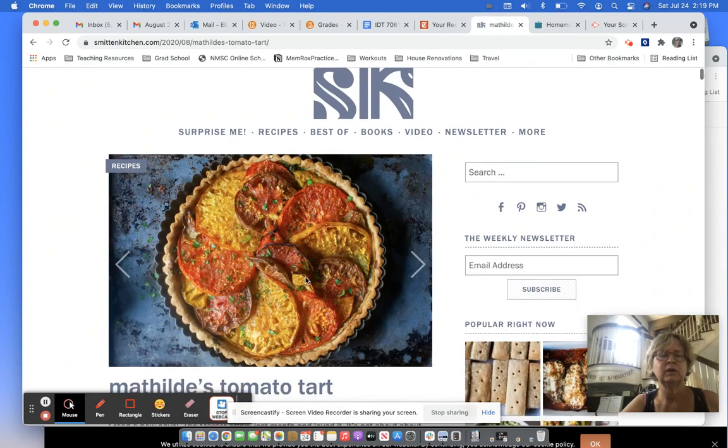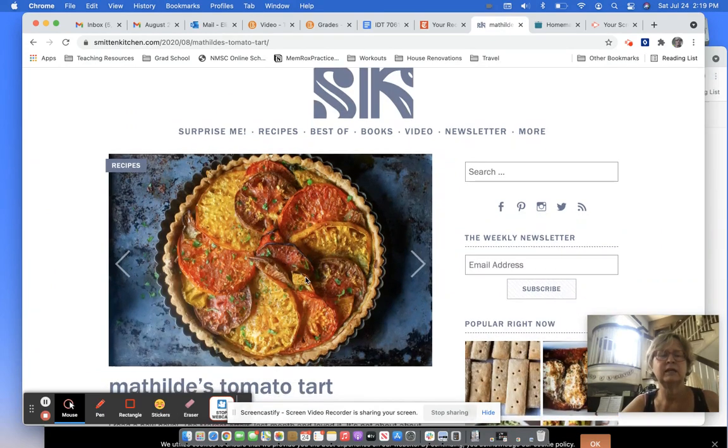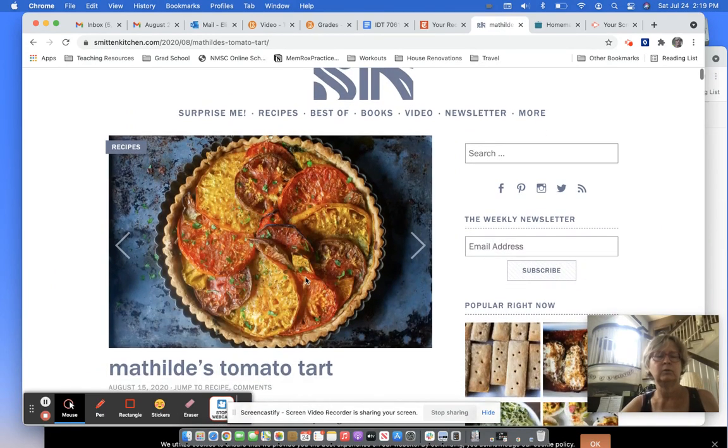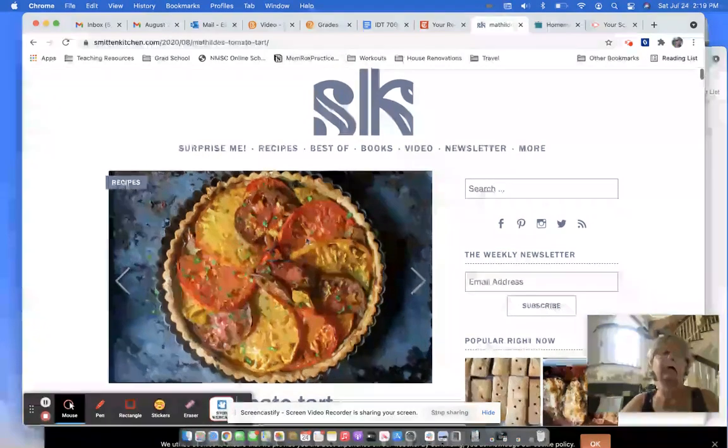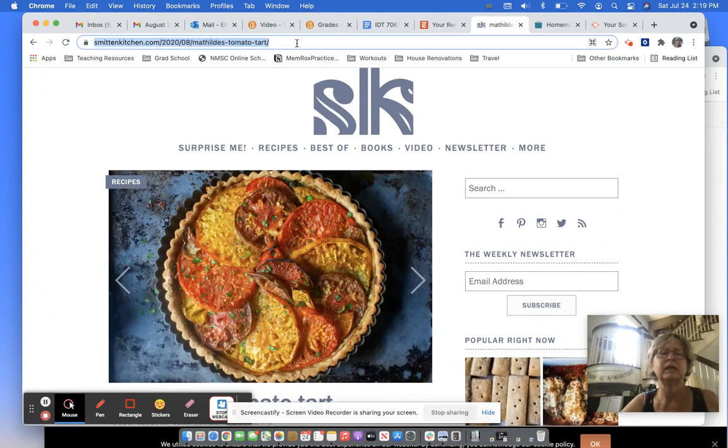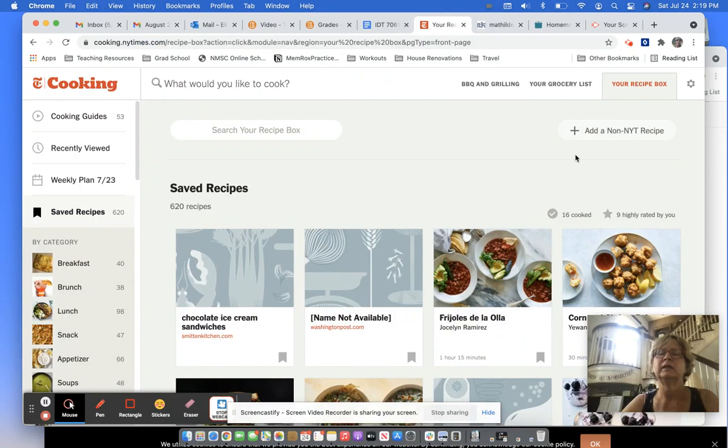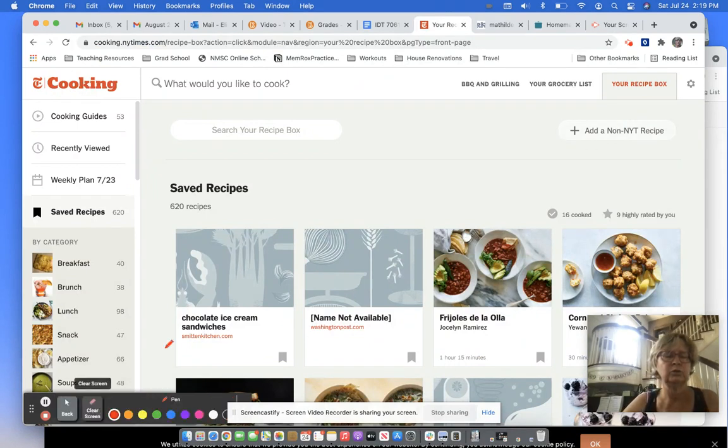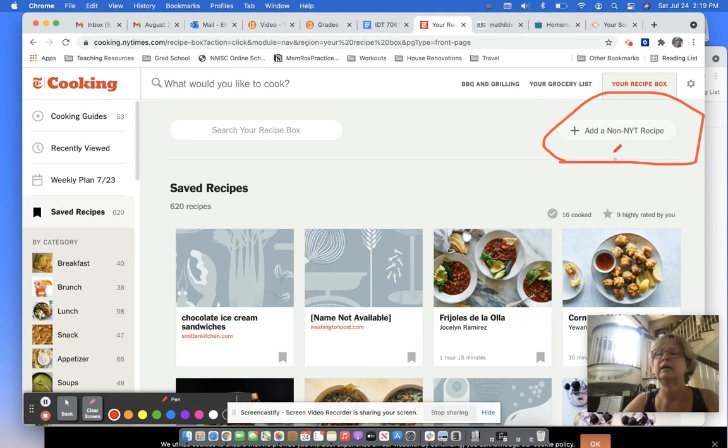It's summertime, so I'm really excited about tomatoes. And this is from another website, this is Smitten Kitchen, but I can take the URL from this website and I can put it here. I want to make sure you see what I'm talking about here. Add a non-NYT recipe.